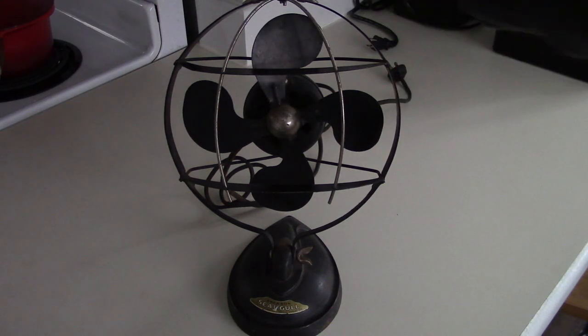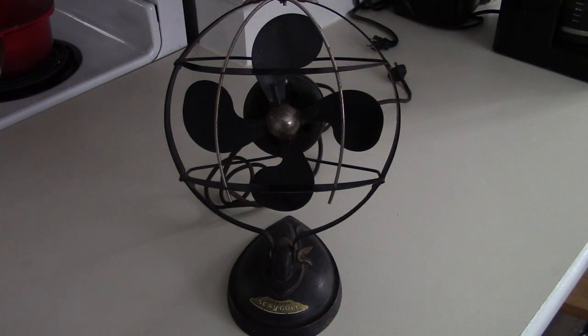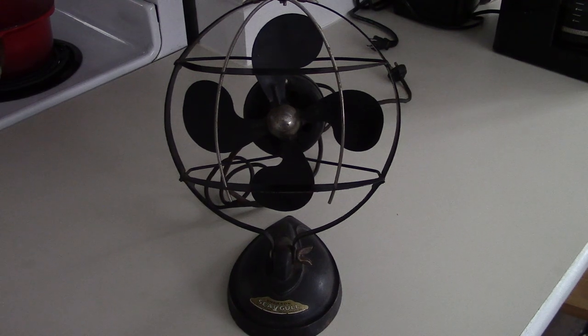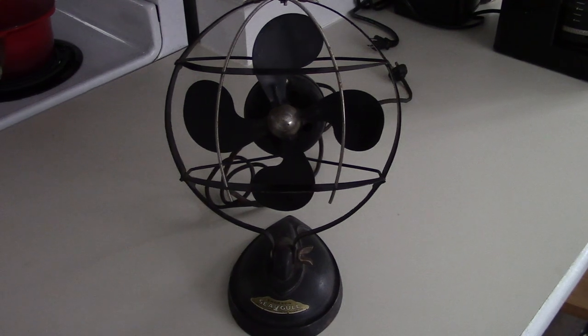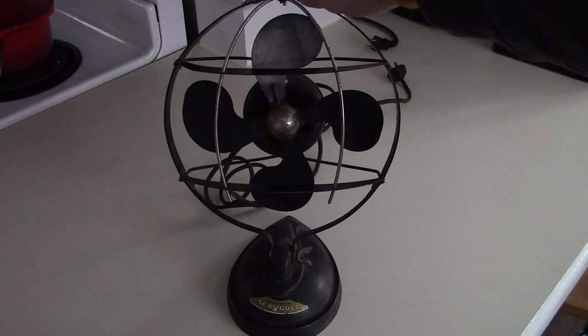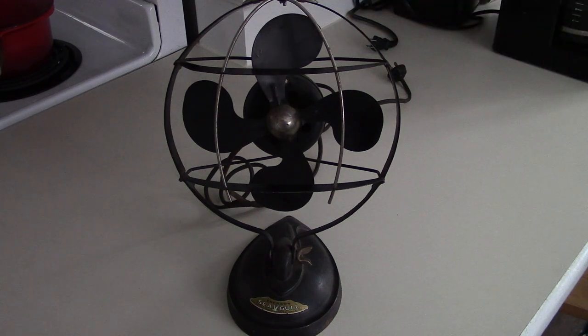It's a 1930s Emerson Seagull fan. It looks like it was patented about 1933, so we think this is probably mid-30s, like 34, 35, 36, somewhere in there. It's an 8-inch fan.